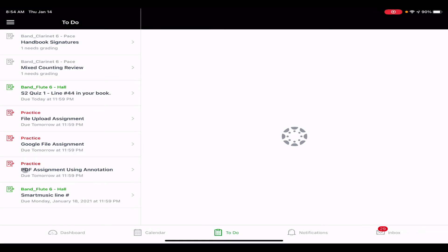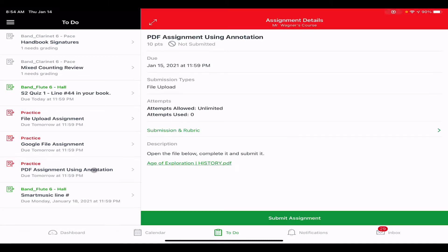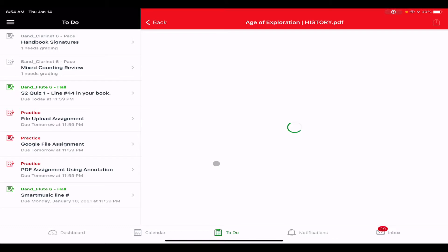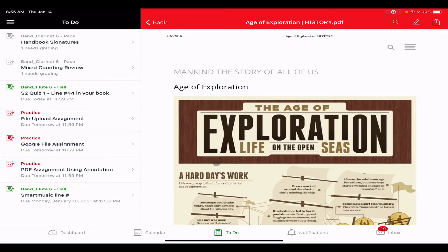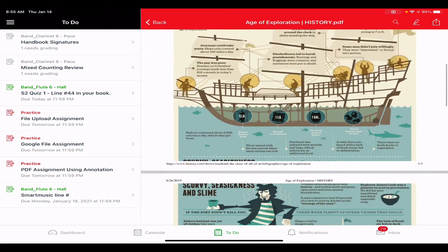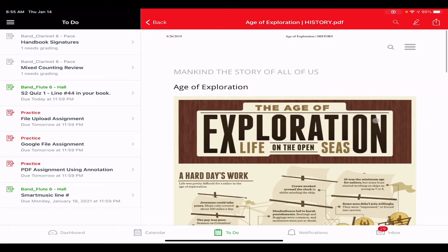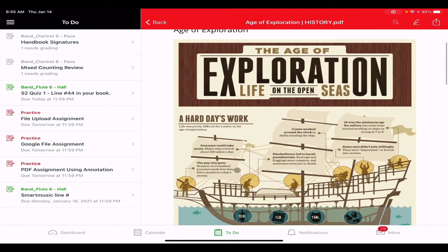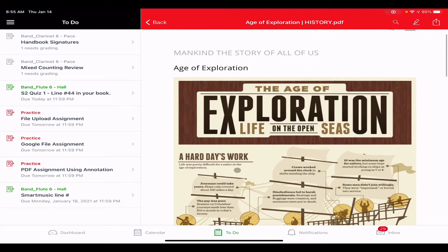The first one I want to show you is an assignment called a PDF assignment using annotation. Sometimes what a teacher will do is have a PDF file as part of the assignment — you'll know that because it'll likely end in PDF. When you click on it, it will open up in the Canvas app and you'll be able to view and read through it. This could be a worksheet where you have to answer some questions.